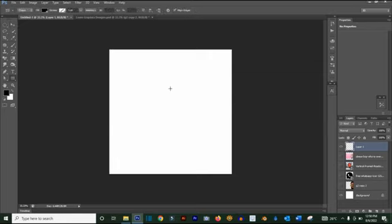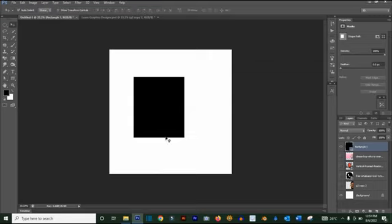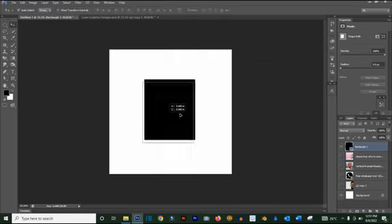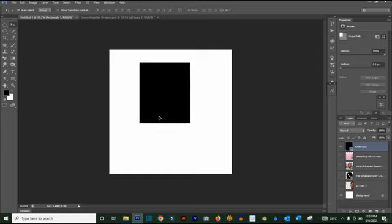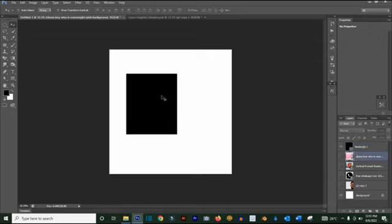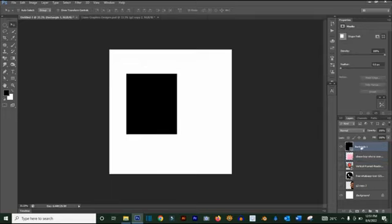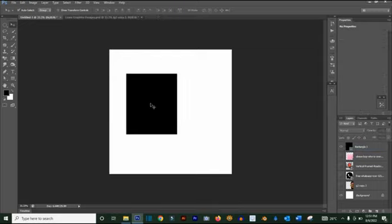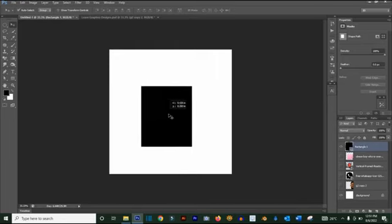The next one is the Move tool — just like the name implies, it lets you move things around. Draw a rectangle, click the Move tool, and you can move it wherever you want. Also, make sure Auto Select is checked. If it's unchecked, you cannot move anything unless you select it from the layers panel. If it is checked, clicking on an object will automatically select it.